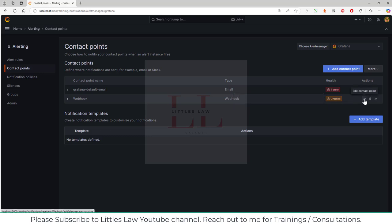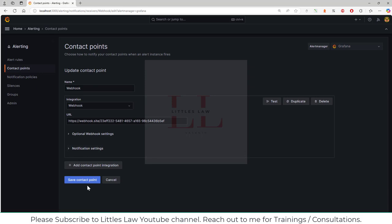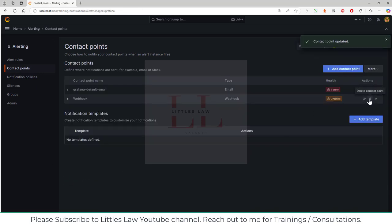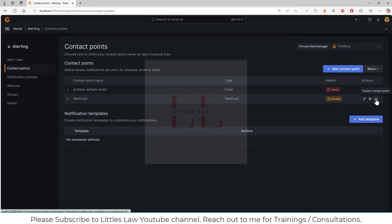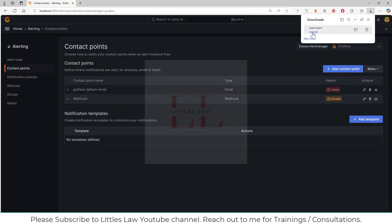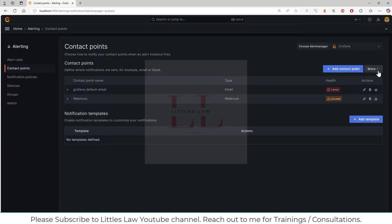We can also edit contact points — clicking on the contact point shows all options. We can delete a contact point if we no longer need it, and we can export it. When you click export, you can view the configuration and import it later as a contact point rather than creating it from scratch.